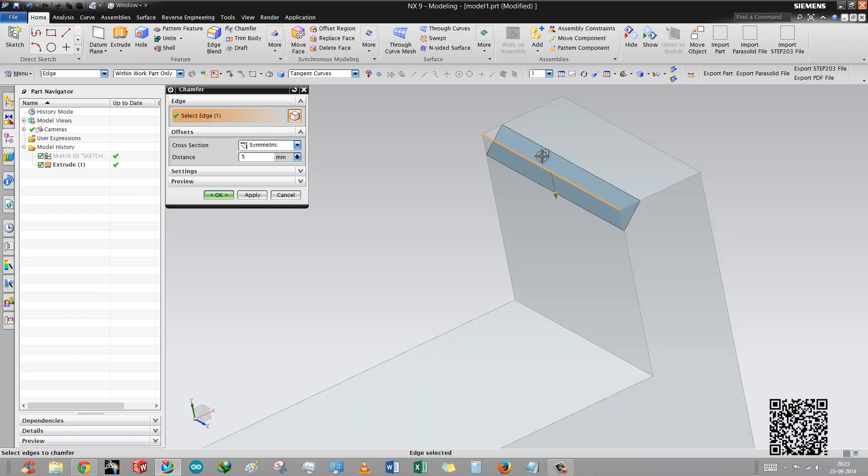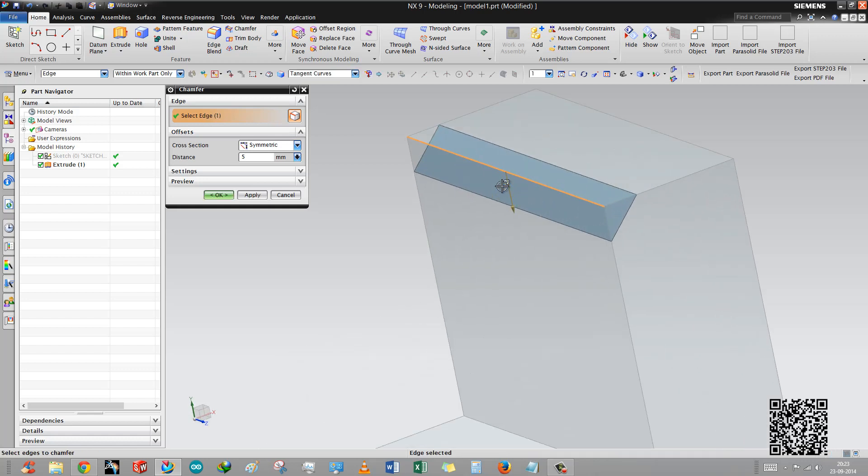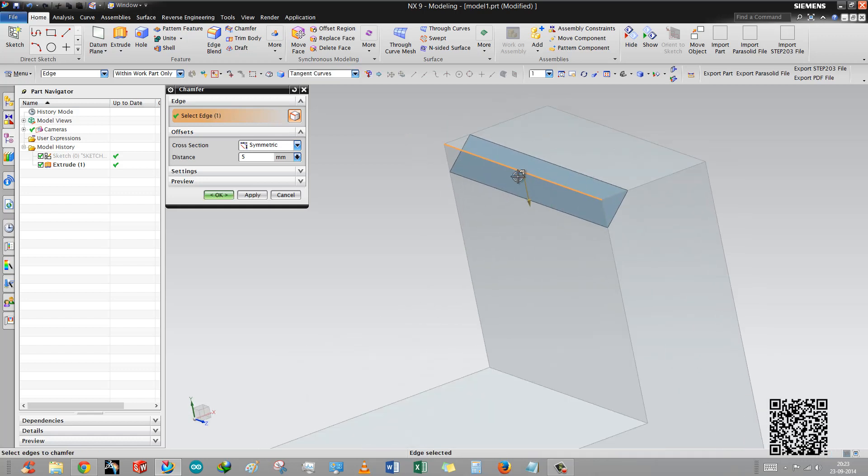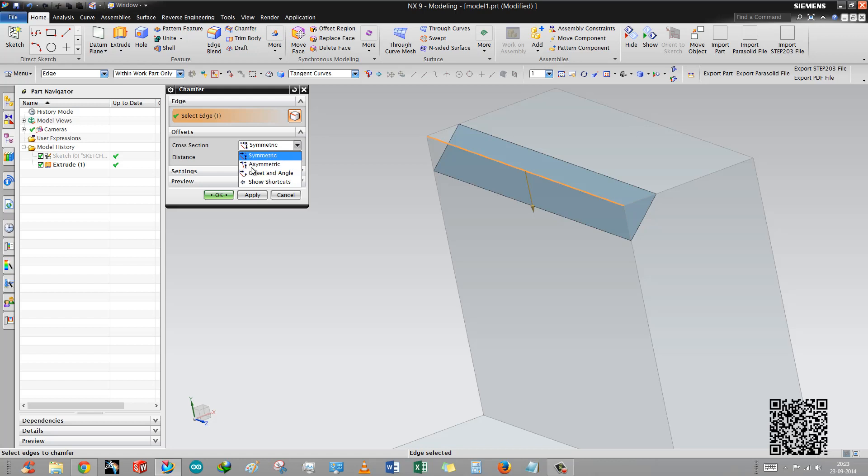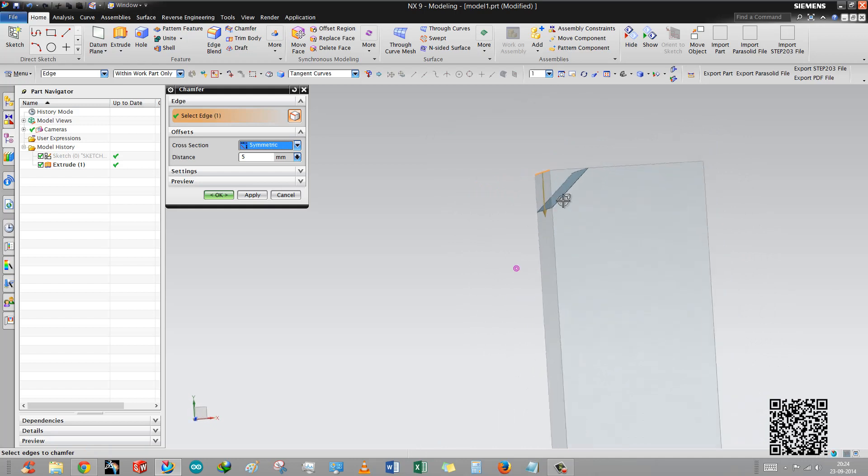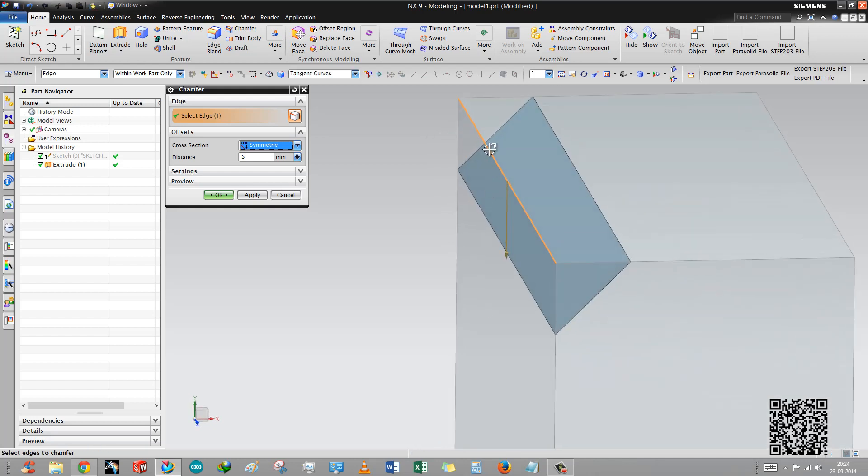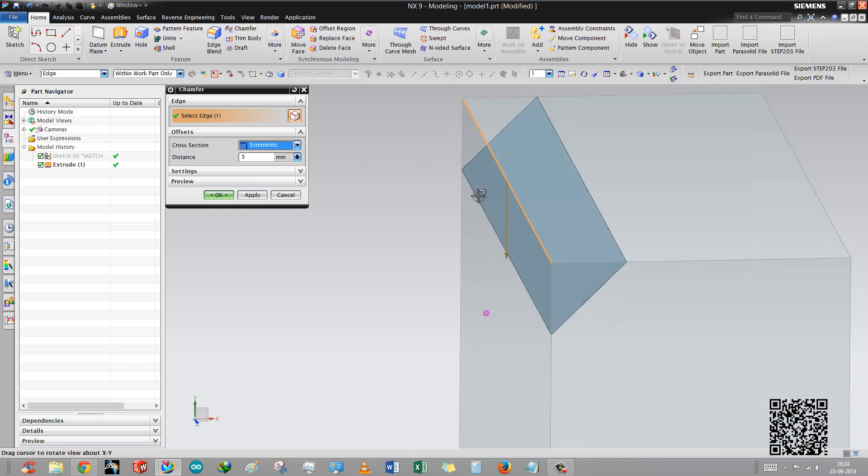You can see this is the offsetting. The offset option has also three options: symmetric, asymmetric, and offset and angle. First we use symmetric. Symmetric value means this orange line is the corner line.